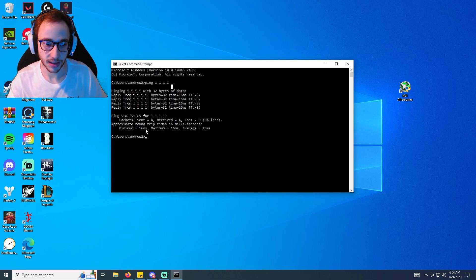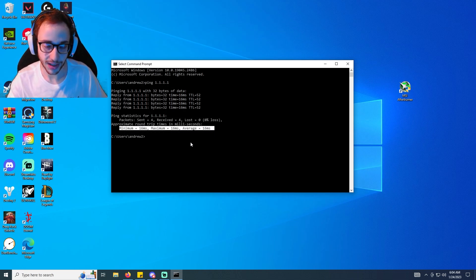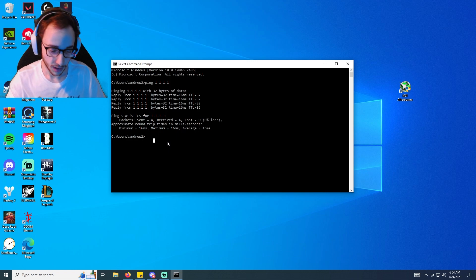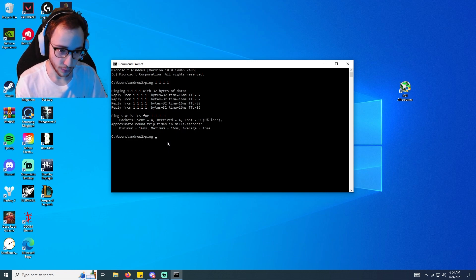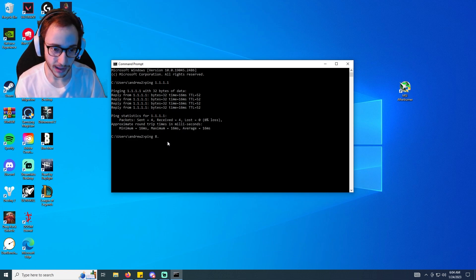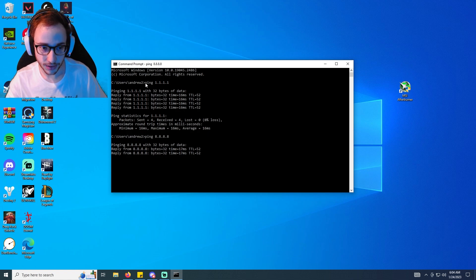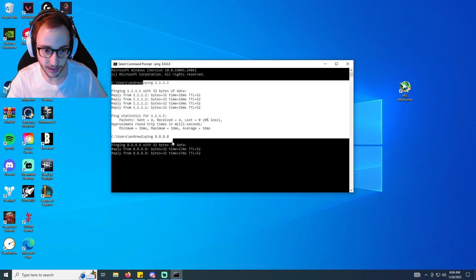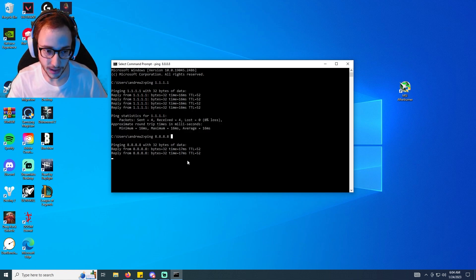And then we're also going to type in ping 8.8.8.8. Typing in these two things is going to eventually give us back the same thing here.